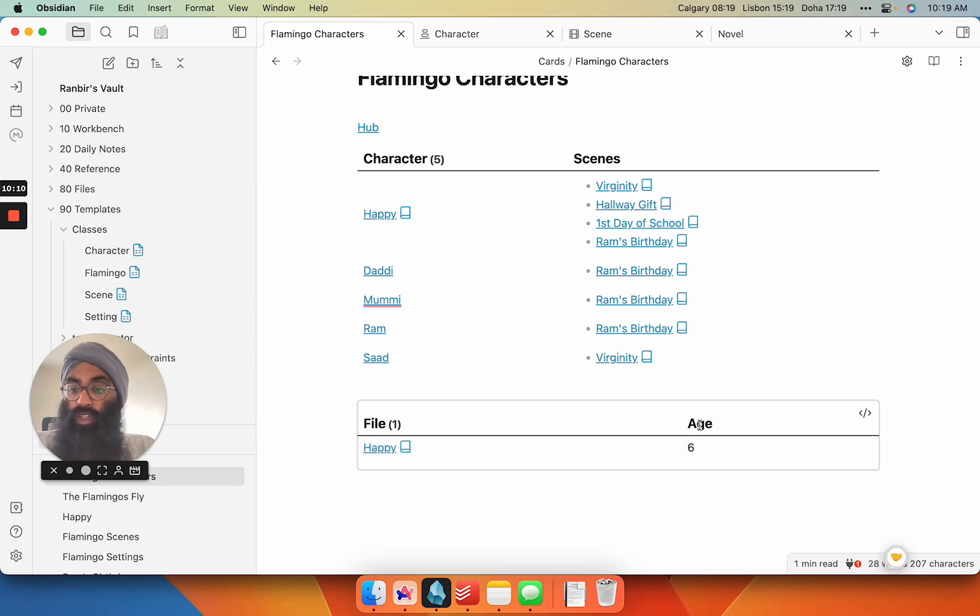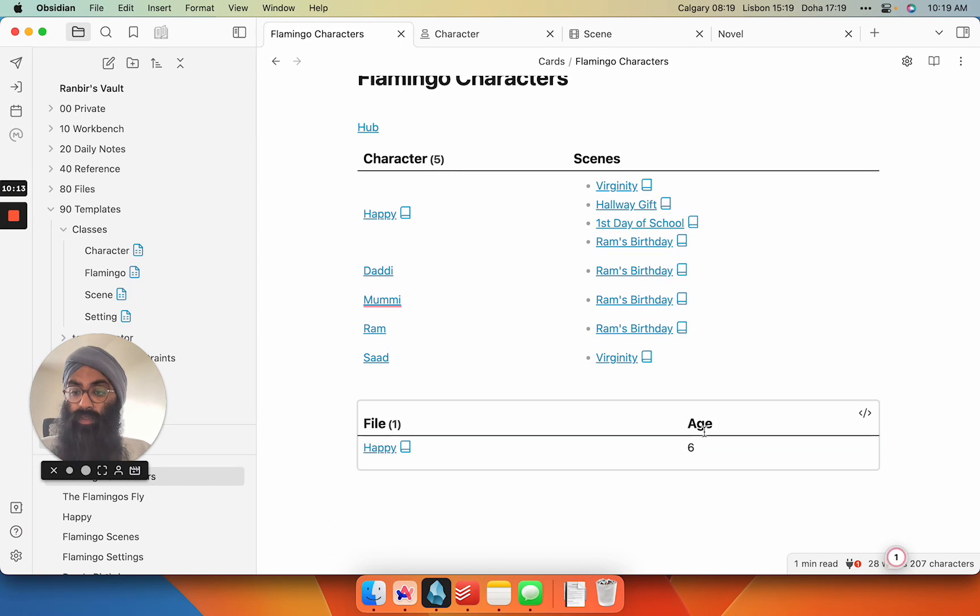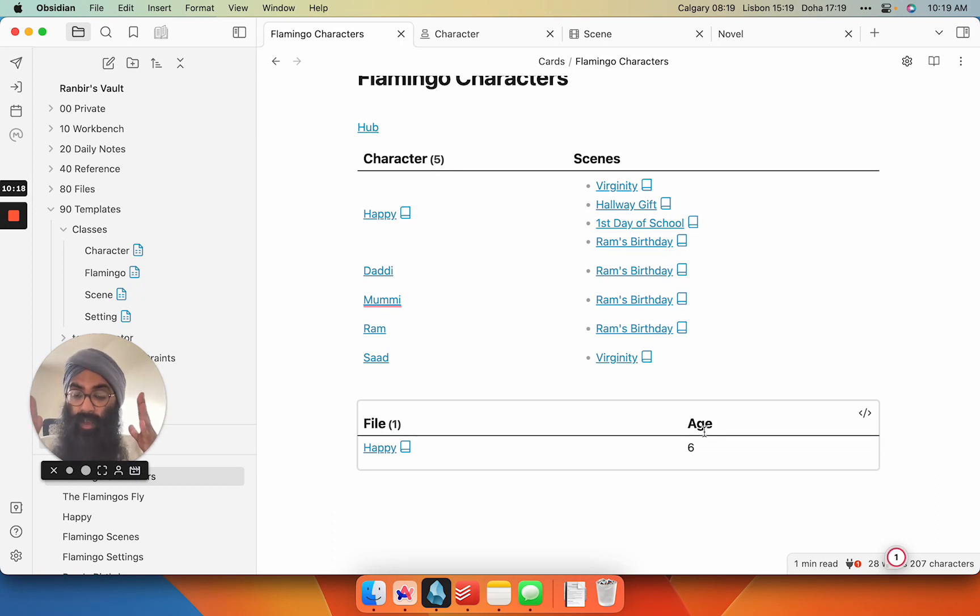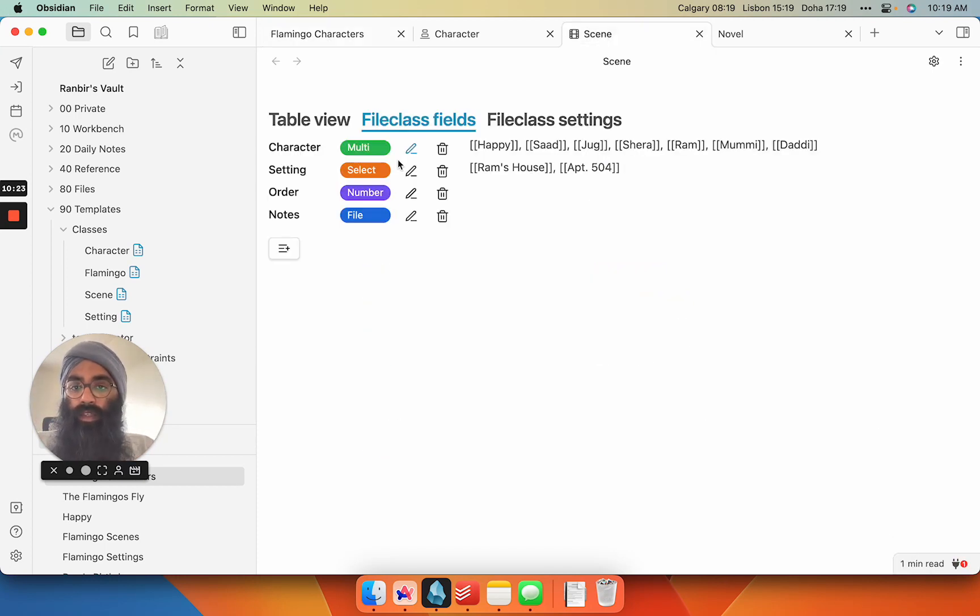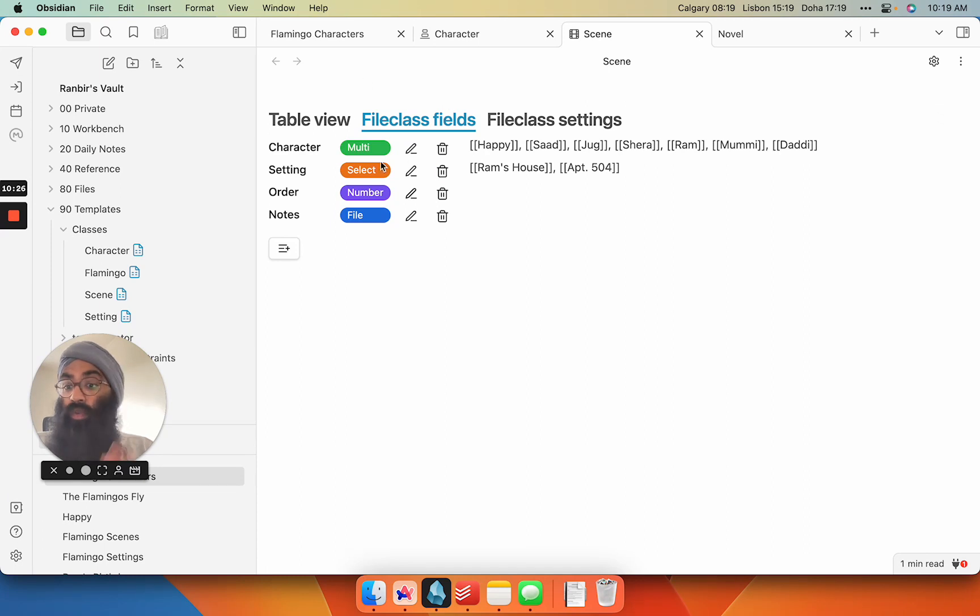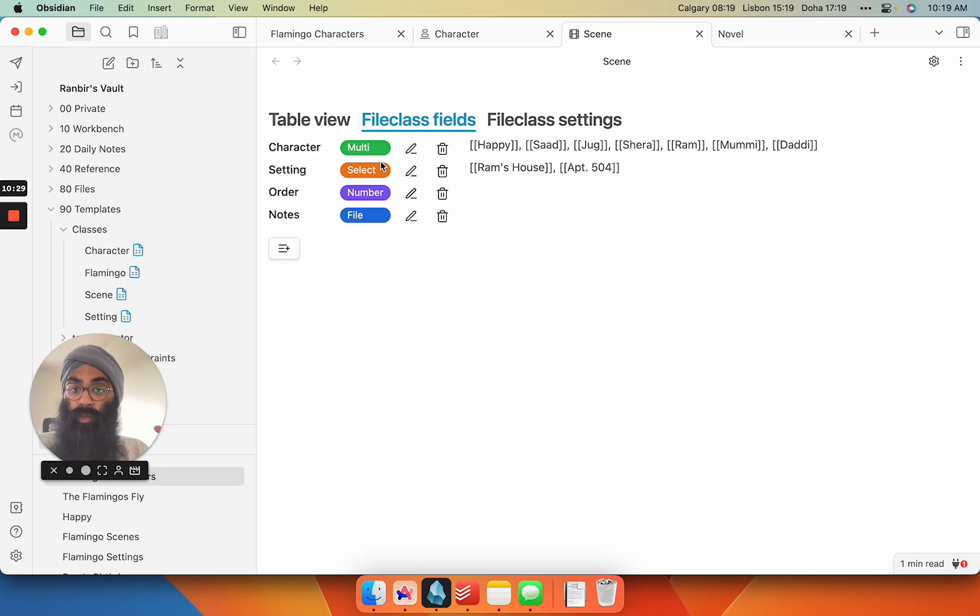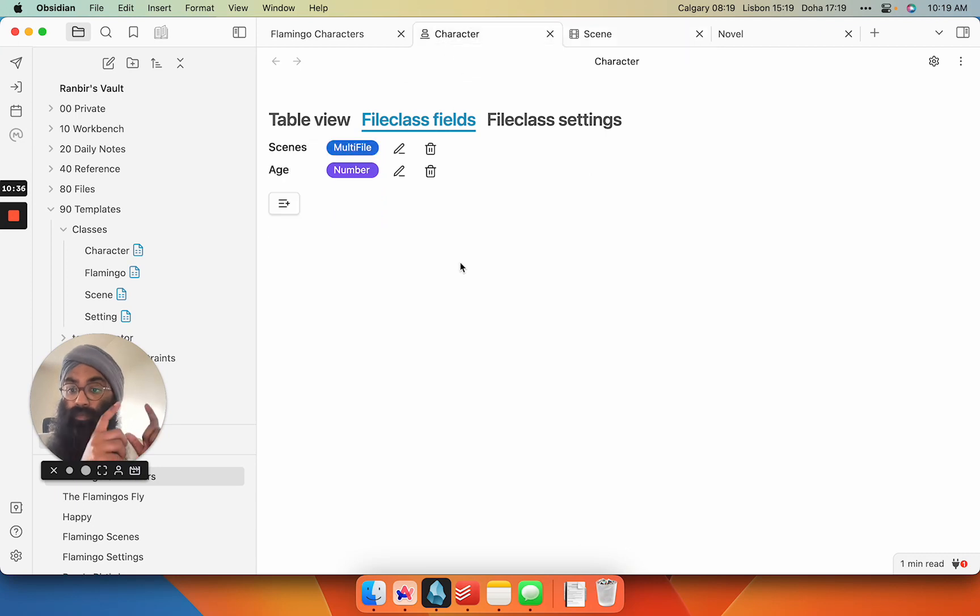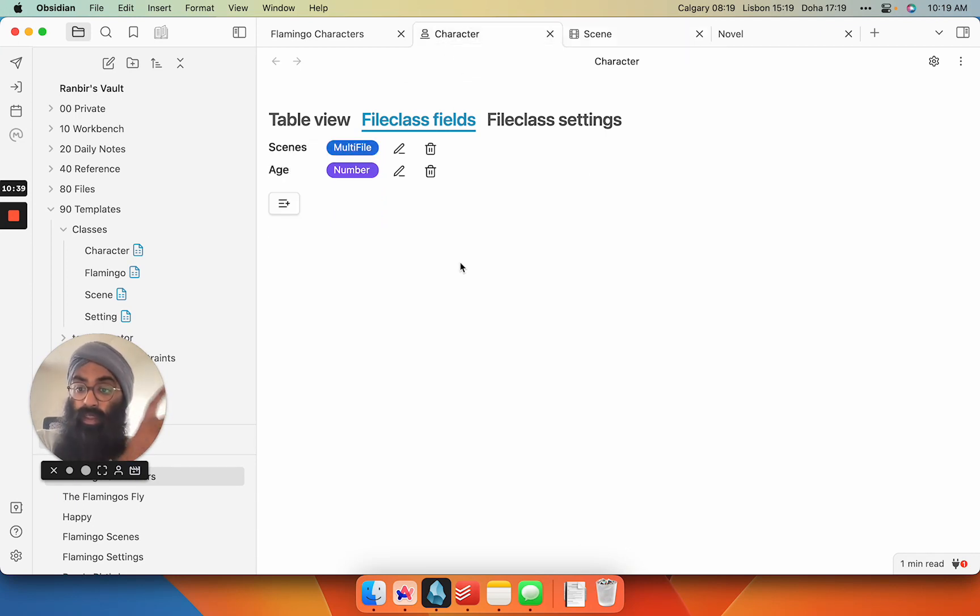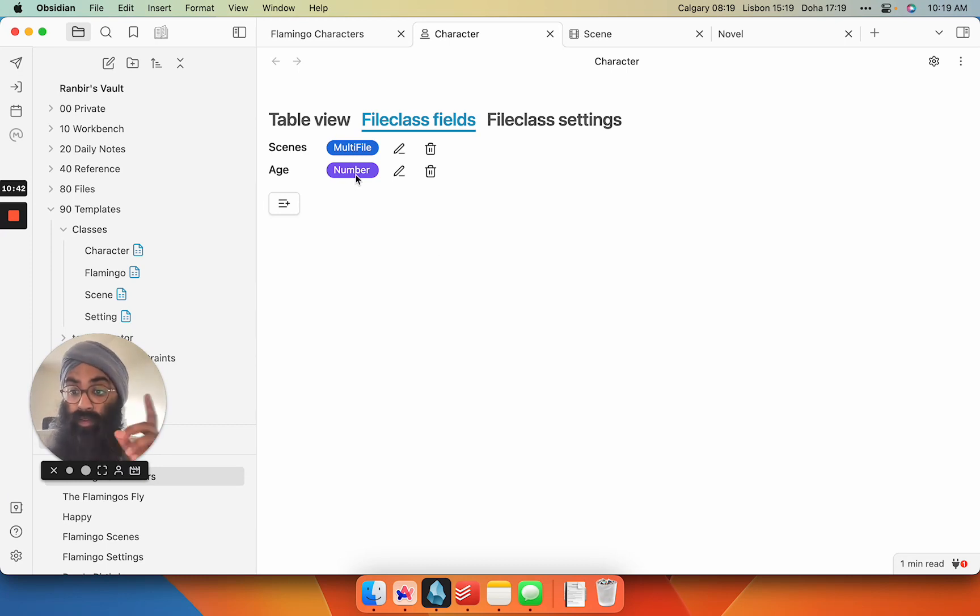And now this age metadata field isn't going to appear all throughout my vault. It's only going to show up as an option within the Flamingo field class for my novel and then within the character field class. So if I go into my scene, these are the field classes for my scene notes. There's no age in there. It's superfluous. I don't care about my scenes, they don't have an age. Only my characters do. So when I go and create new character class notes, that's where I want age to appear, and that's the only place that will appear unless I map it out further.